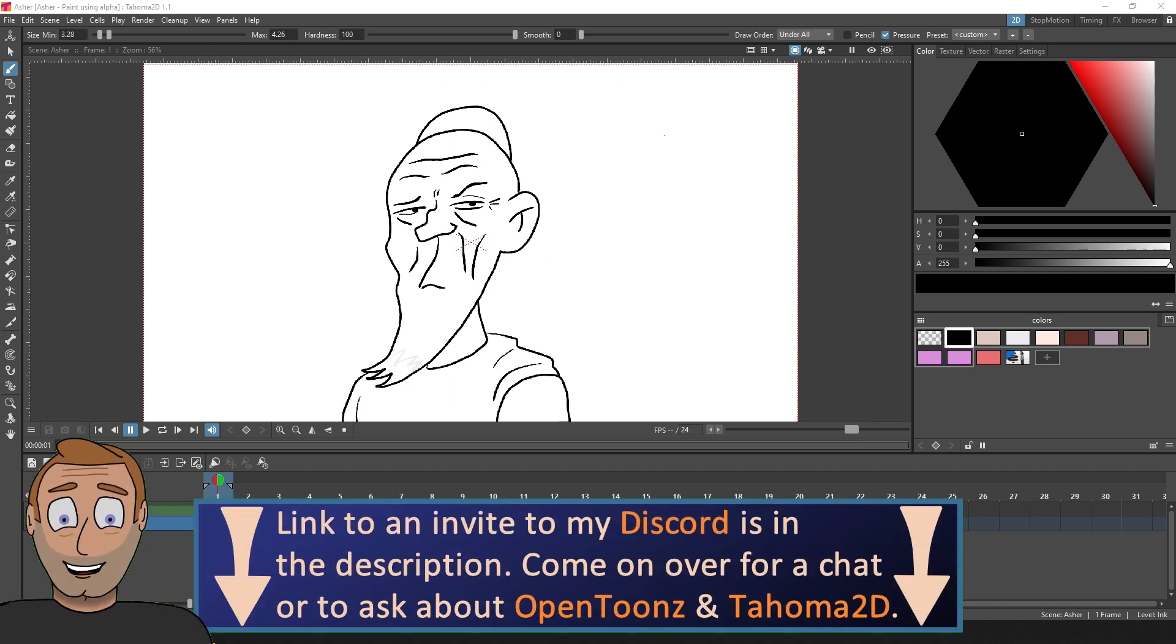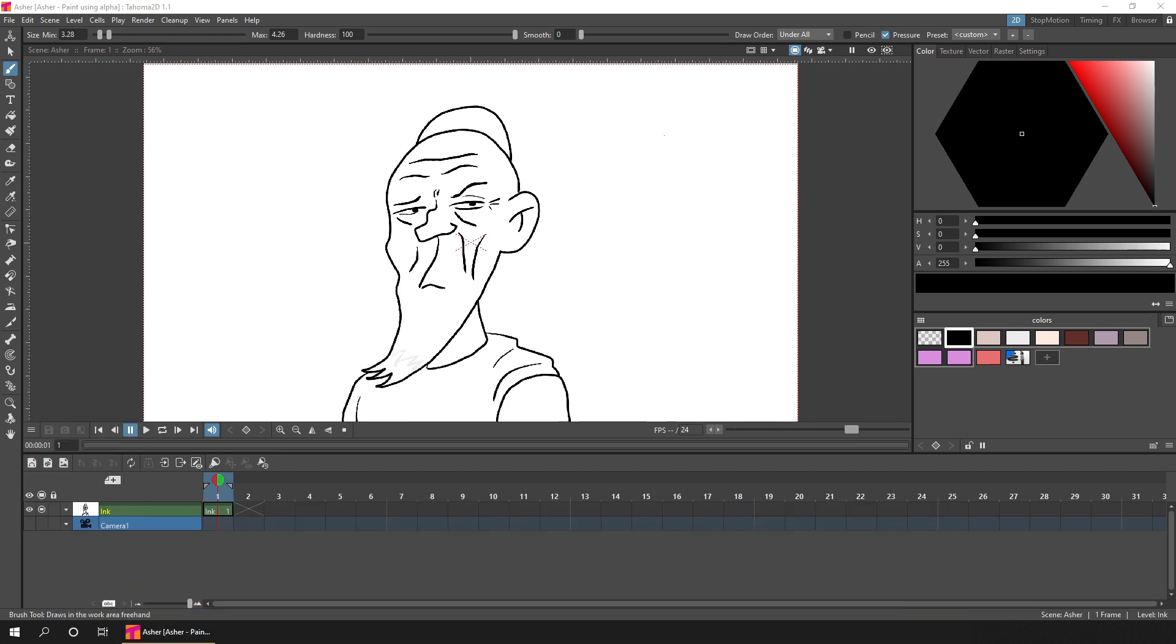But this is useful to be able to color over already drawn areas to avoid going outside the lines, and can also work to simulate painting only within a selected area, which again you can't do by default in OpenToons or Tahoma.